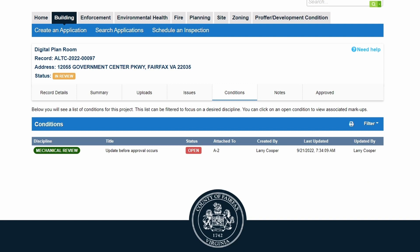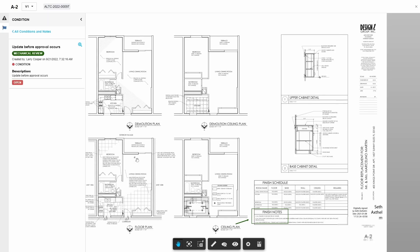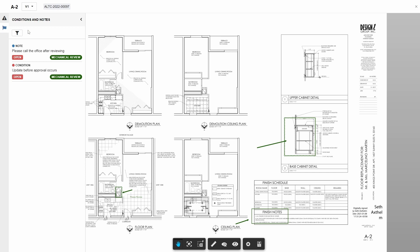Conditions and notes are reviewed in a similar way. To review conditions, click the Conditions tab. The conditions list contains concerns notated by reviewers on plan sheets; these do not require individual responses by the customer. The customer has the same options to sort, filter, and print the conditions list. Click on a condition to view full details. Conditions have the same display as issues, except there is no applicant's response field, as conditions do not require individual responses.